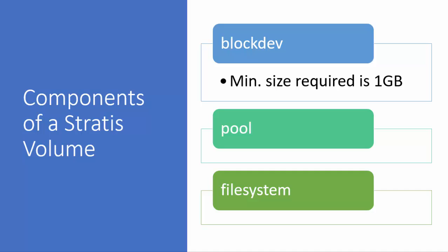The pool consists of one or more block devices. We combine block devices to make a pool. The size of the pool is equal to the sum total of the block devices.